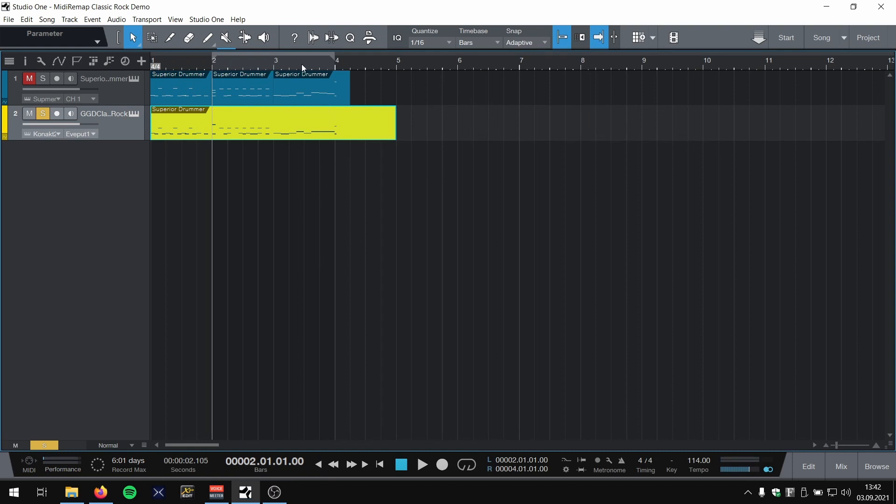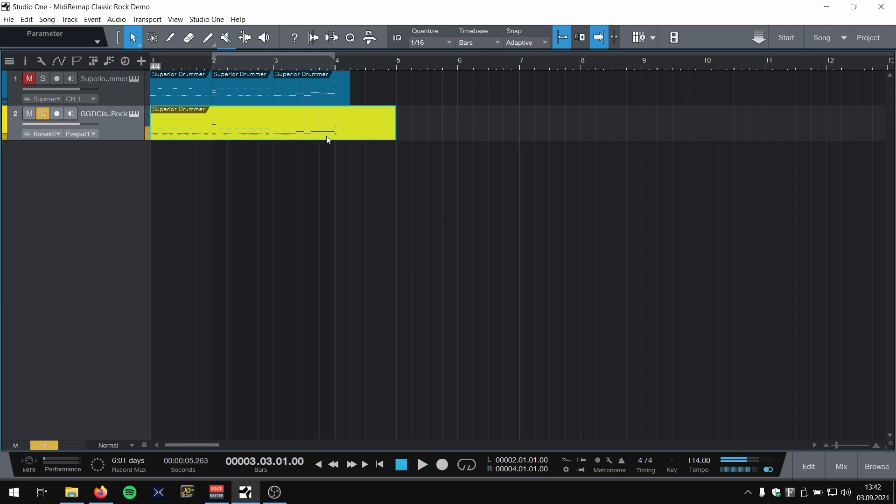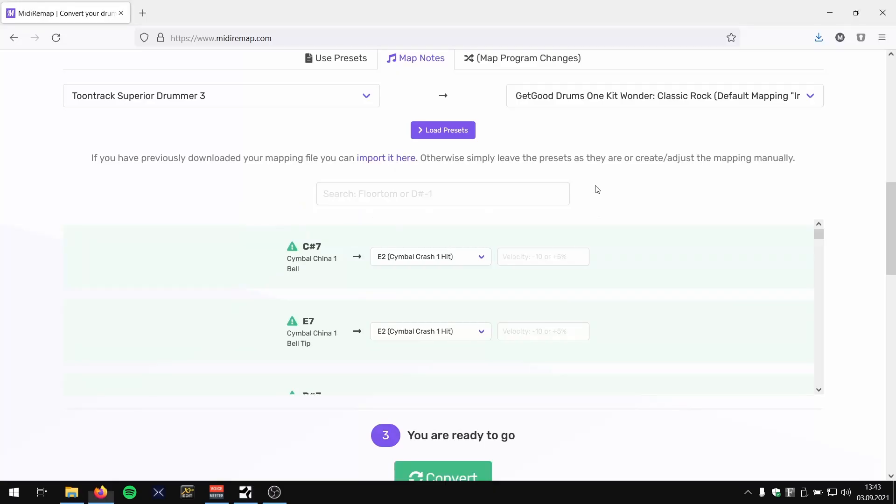And the other thing is this fill at the end right here. The original part used a Rack Tom 2, and Classic Rock doesn't have a Rack Tom 2. That's why Rack Tom 1 is played four times. Let's have a look at MIDI remap.